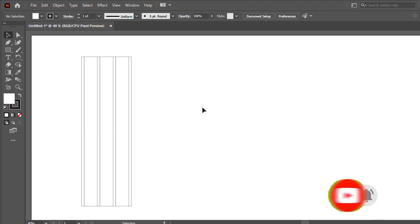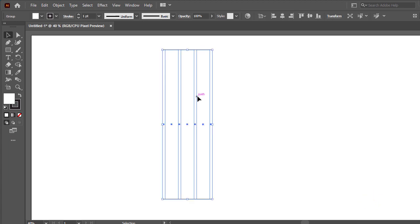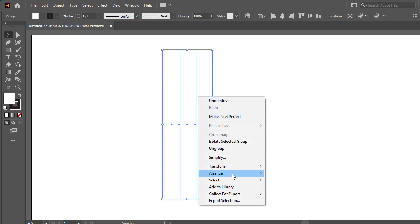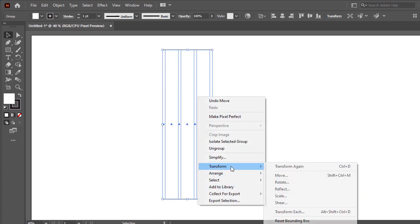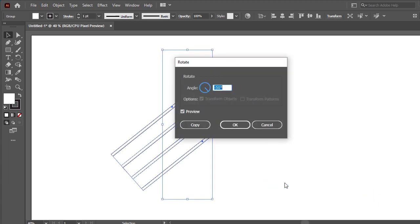Then select all and make group. Then go option transform rotate and set rotate angle 30. Okay then make copy.